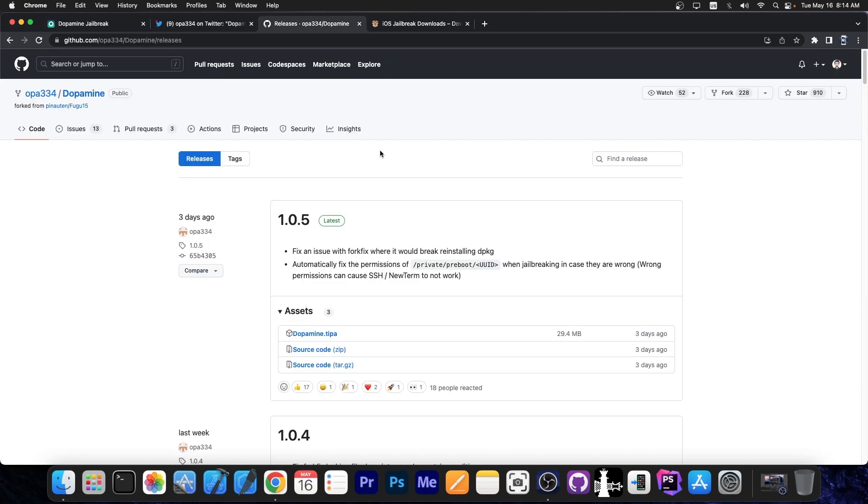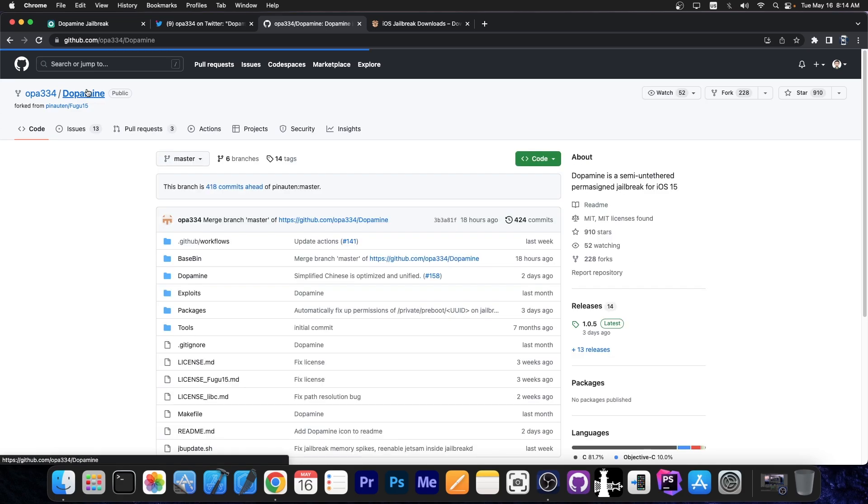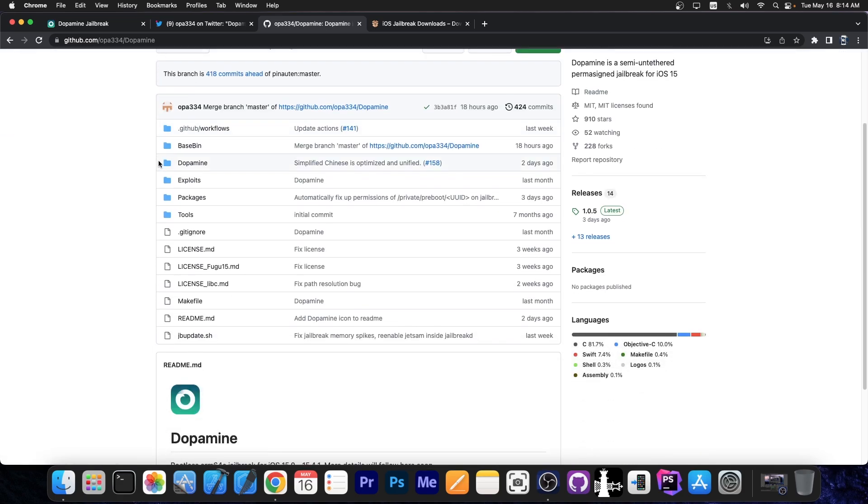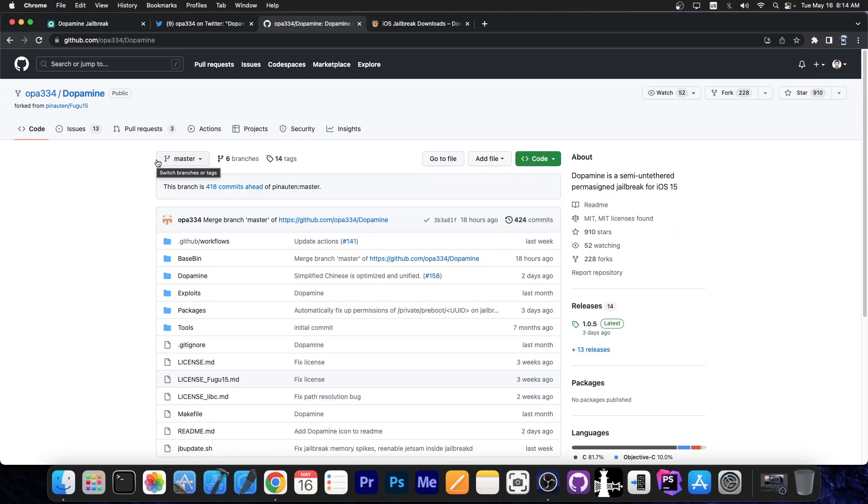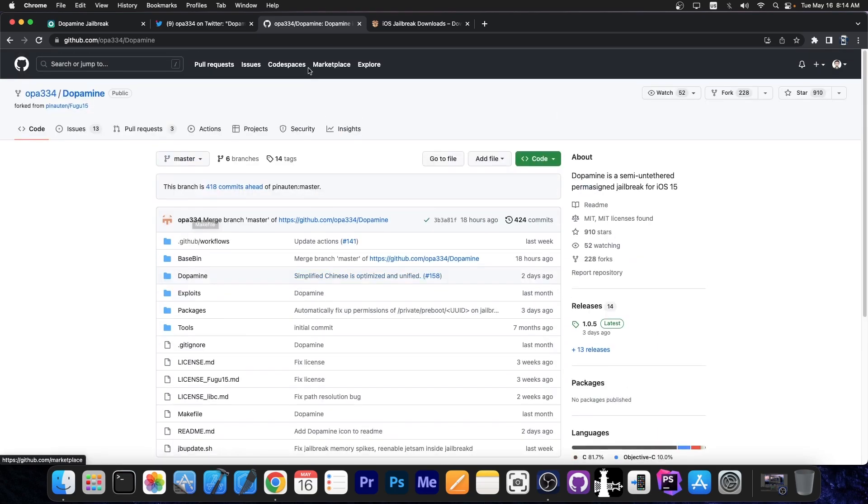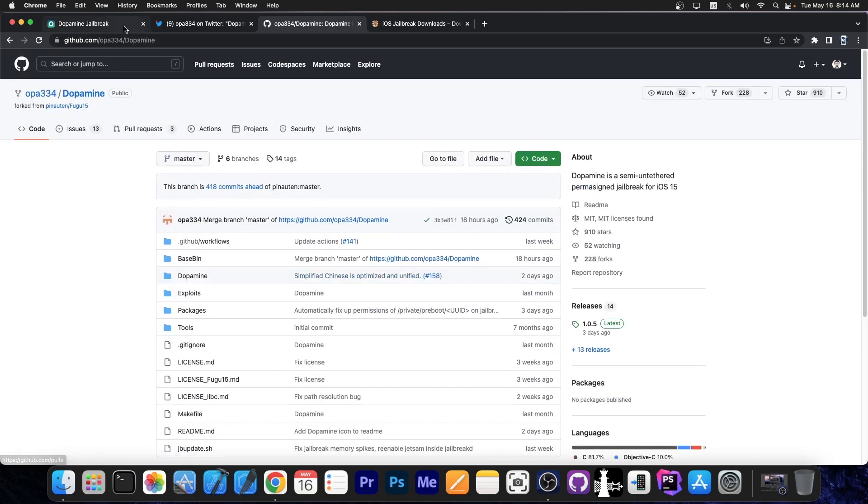However, I would definitely advise you to get the 1.0.5 since it does fix some important things, including SSH and new term. If you want to compile it from source, Dopamine jailbreak is completely open source, which means you can download the GitHub repo and compile the source code using the makefile provided if you don't trust the IPAs, but the IPAs are safe.